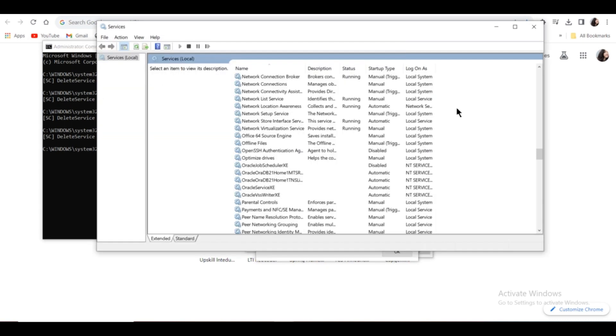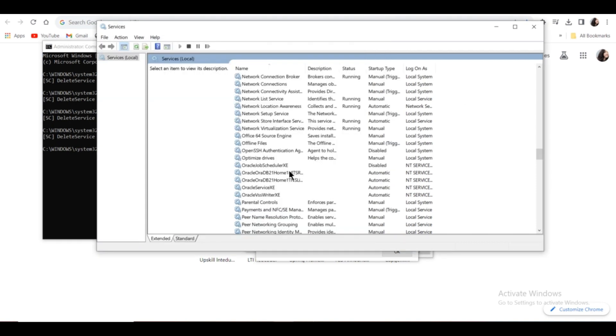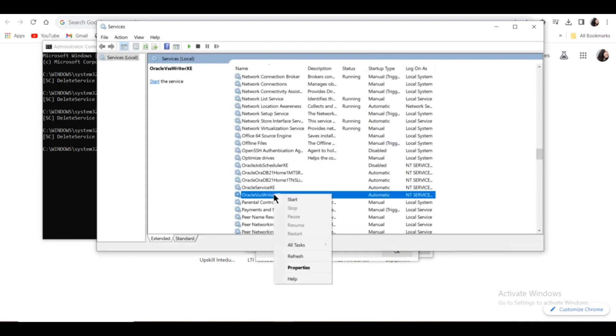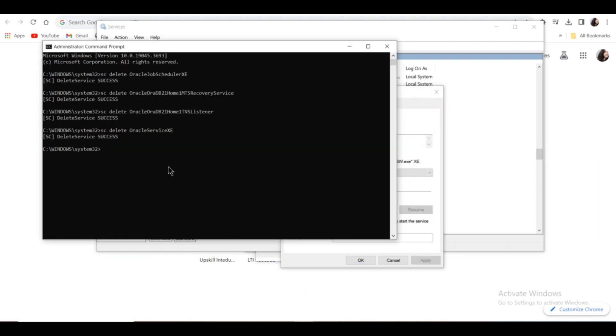I think this is the last service name—Service XE. Okay, one more is left—VSS Writer XE. Right-click, click Properties, copy, repeat the command, paste, and Enter.